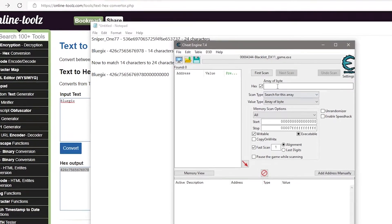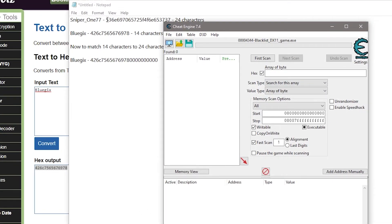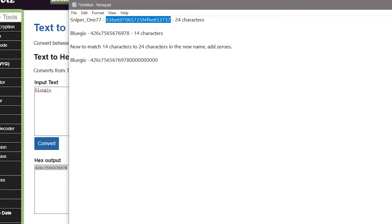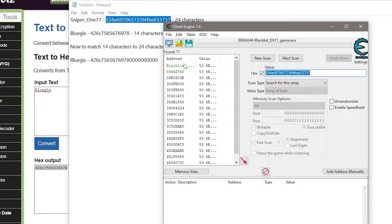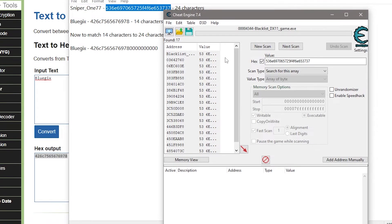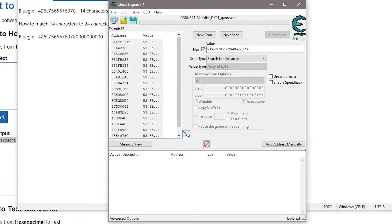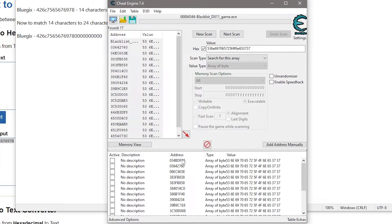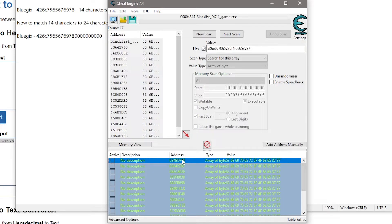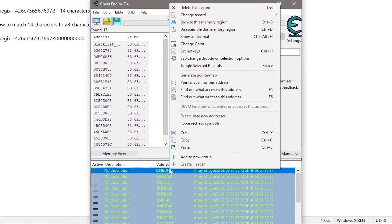Go to Cheat Engine, copy the hexadecimal value of the old name, paste it in the 'Array of Byte' field, and click the First Scan button. It will fetch values from the game that contain the old username — here it found 17 items. Press Ctrl+A to select all 17 items, click the red down arrow button to bring all items into the edit box, then press Ctrl+A again to select all items. Right-click on them.